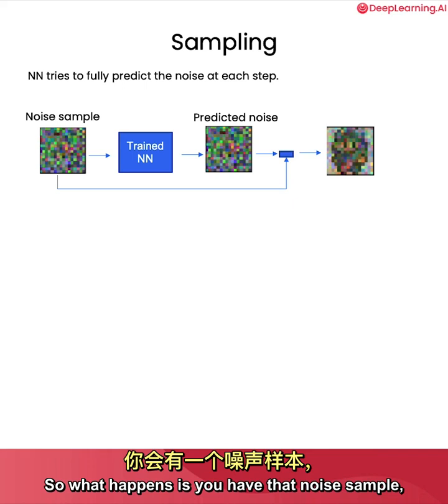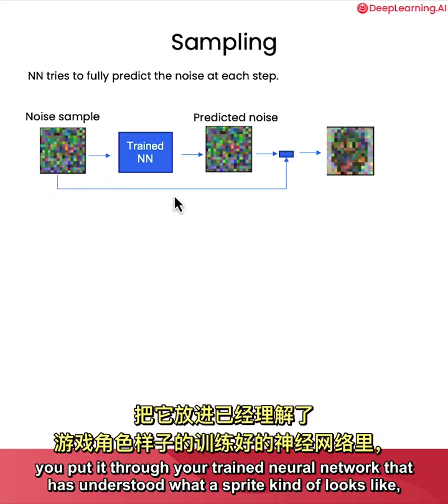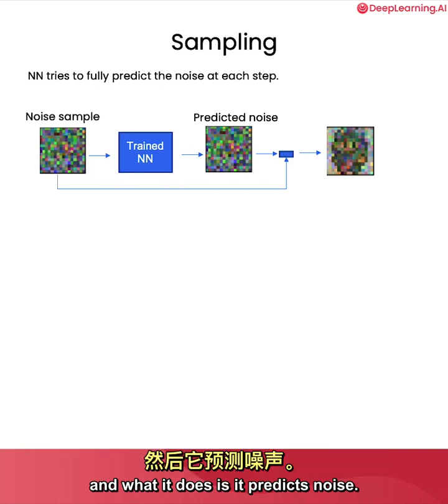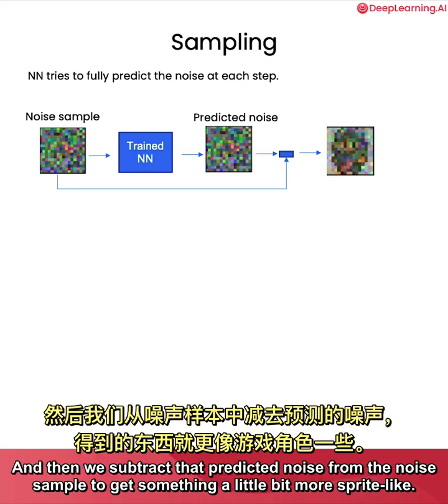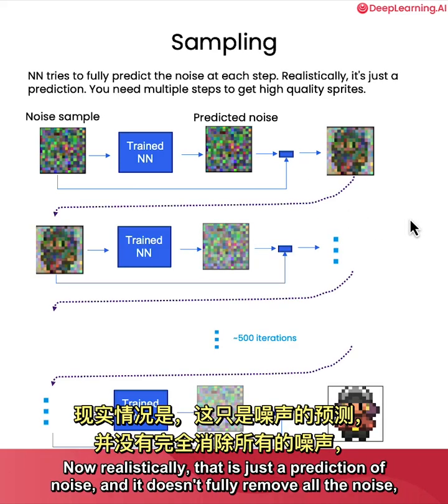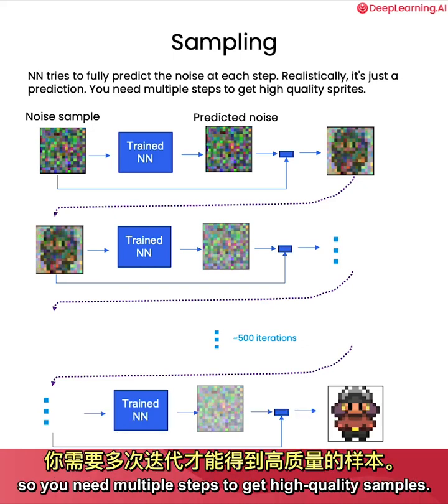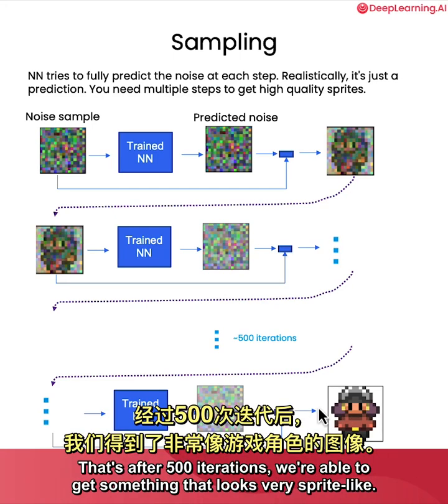So what happens is you have that noise sample, you put it through your trained neural network that has understood what a sprite kind of looks like. And what it does is it predicts noise, it predicts noise as opposed to the sprite. And then we subtract that predicted noise from the noise sample to get something a little bit more sprite-like. Now realistically, that is just a prediction of noise, and it doesn't fully remove all the noise, so you need multiple steps to get high quality samples.